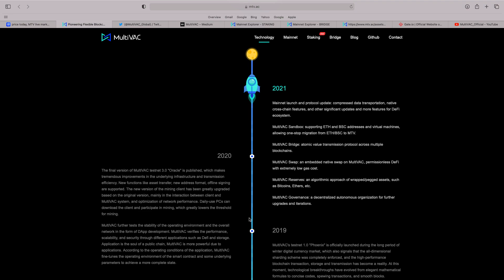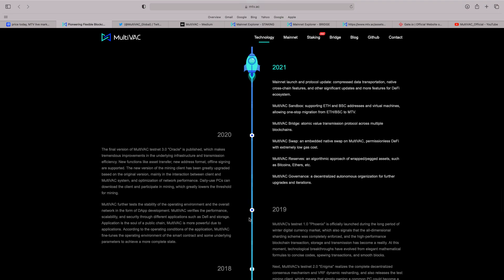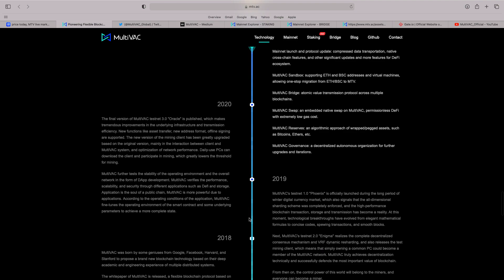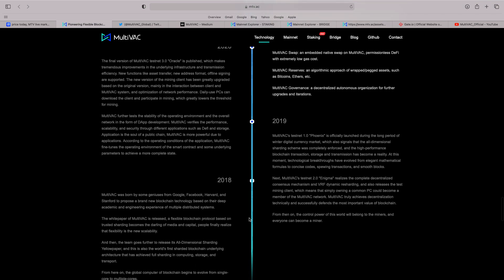The protocol update. Compressed data transportation. Native cross-chain features. And other significant updates. You know, Multivac sandbox supporting ETH and BSC addresses and virtual machines. Multivac breach. It's great to see. The swap. Embedded native swap on Multivac. Permissionless DeFi. Extremely low gas cost. That's really important to see.